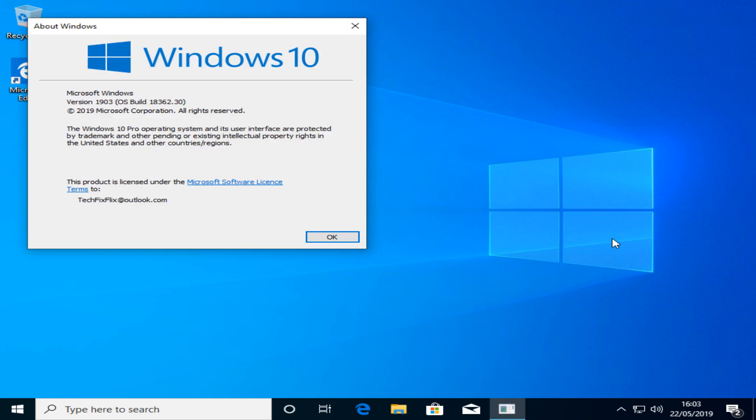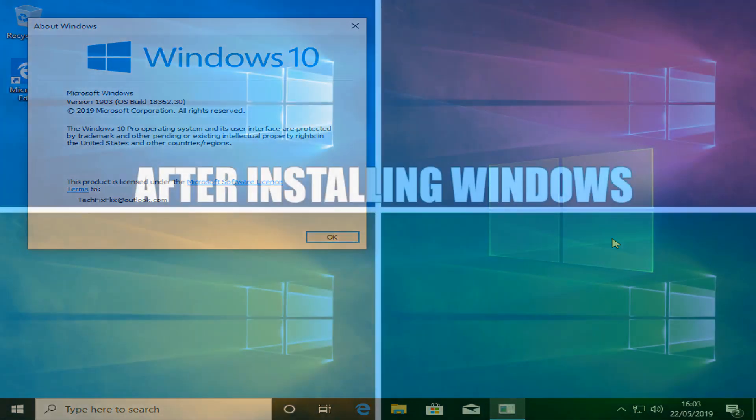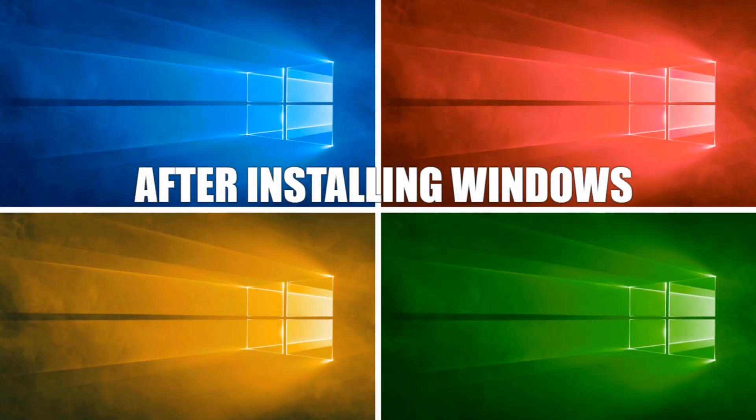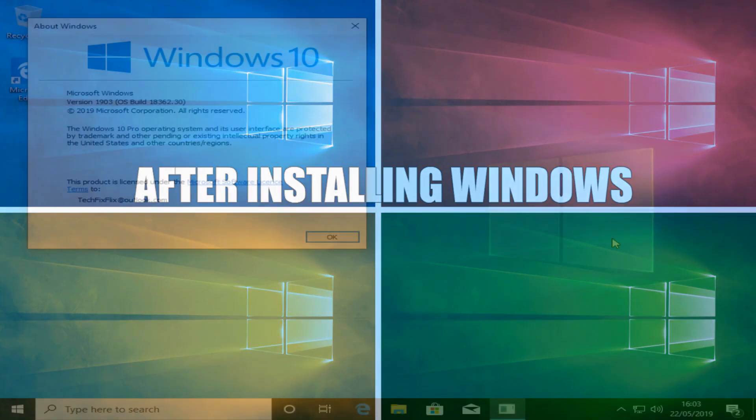Running Winver confirms that we are now using the May 2019 update. For a walkthrough of first steps to be taken immediately following installation, check out part 5 of our Windows installation tutorial series.